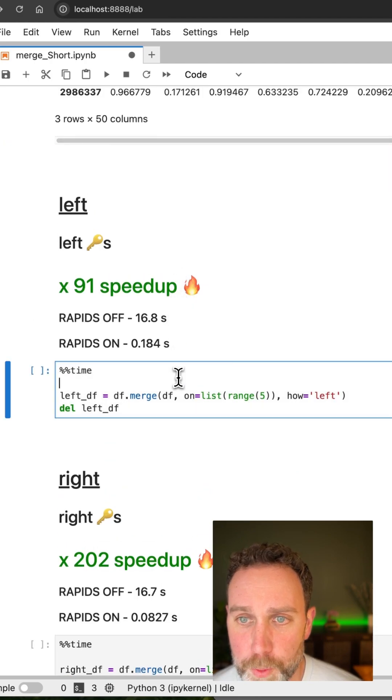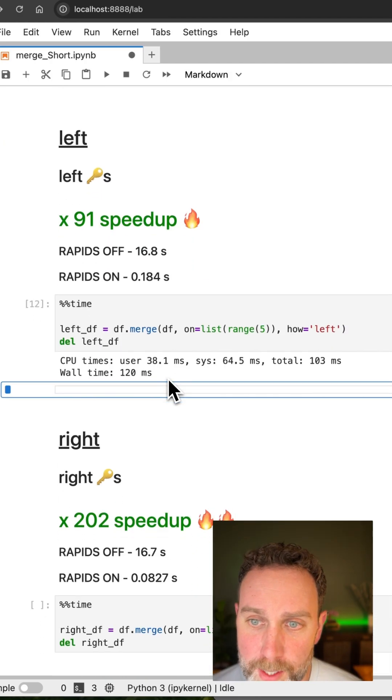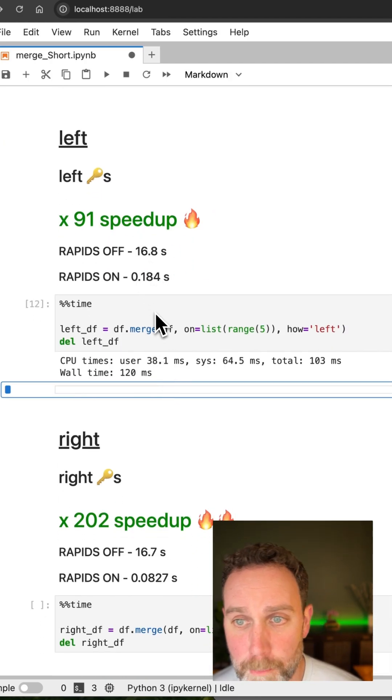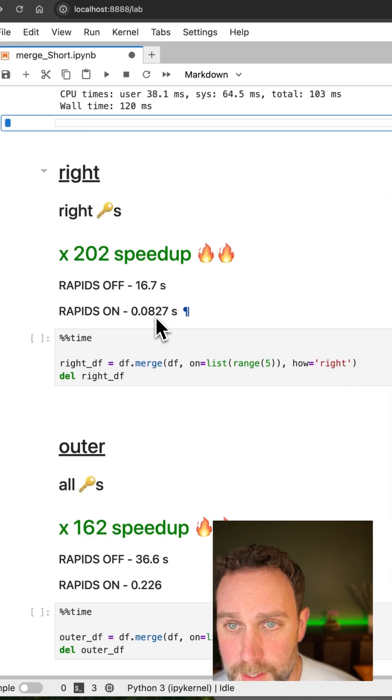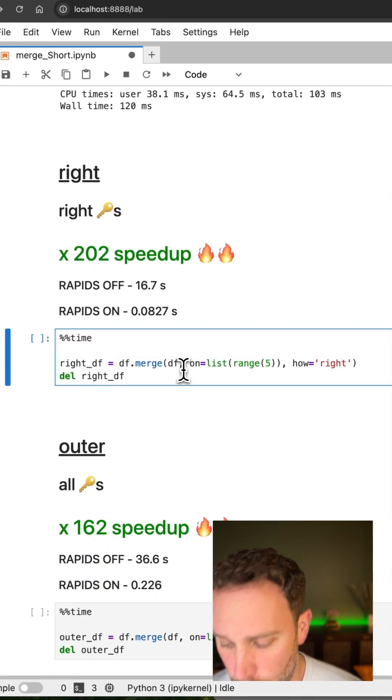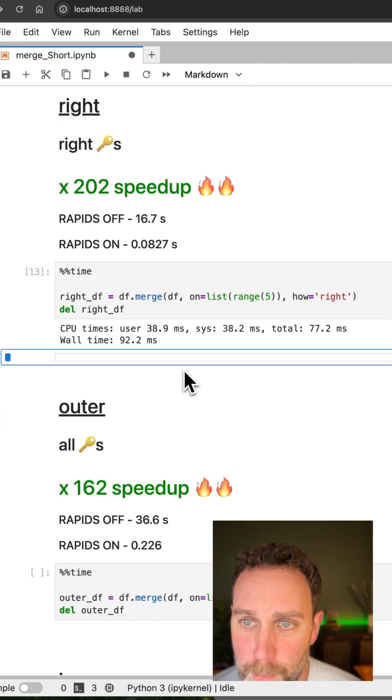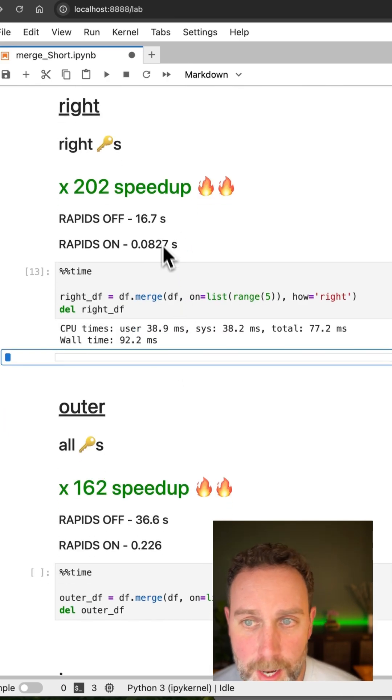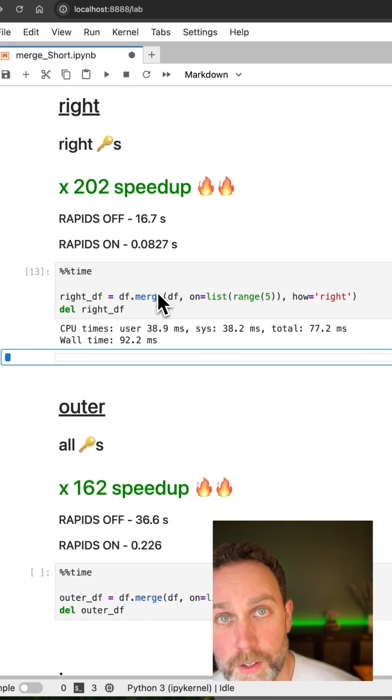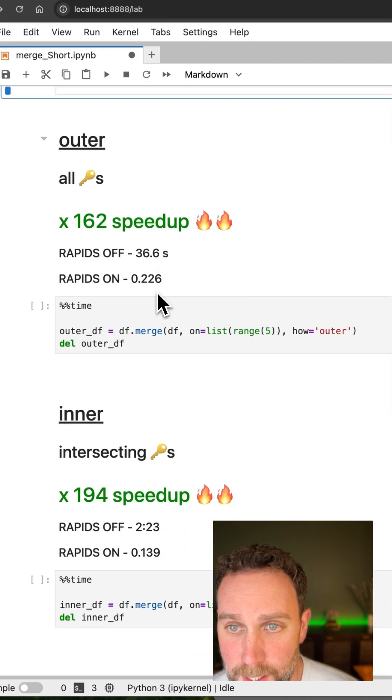Start off, we'll do the left merge and without NVIDIA RAPIDS, it's 17 seconds, much faster with NVIDIA RAPIDS. The right merge, similar performance, 17 seconds without NVIDIA RAPIDS, way under a second with NVIDIA RAPIDS.